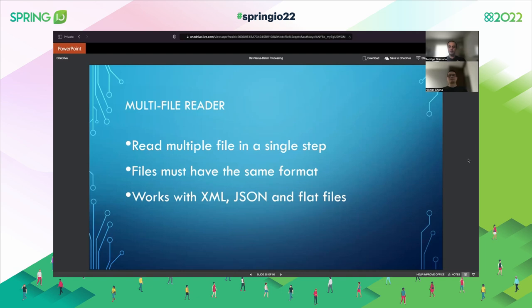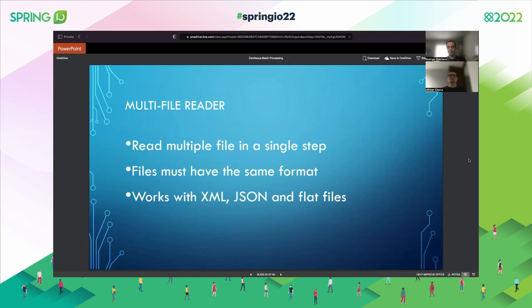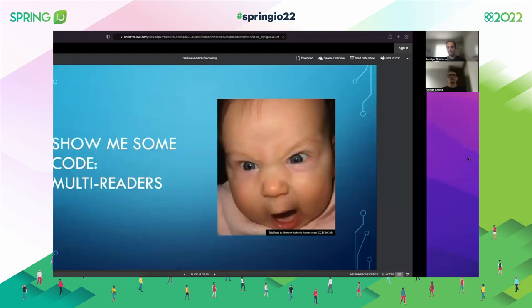Given what we've seen so far, you would have to create one job for each file to process. But using the multi-file reader, we can read multiple files in a single step, as long as the files have the same format. It works with XML, JSON, and flat files. Instead of reading one file at a time for one job, suppose you have a hundred files — you're going to get data from all of them in a single job.